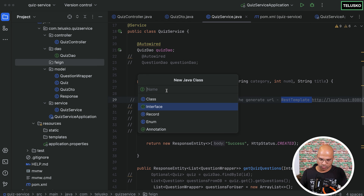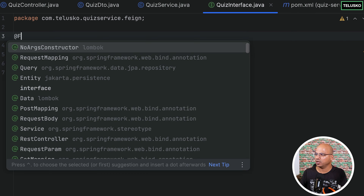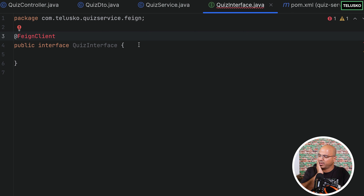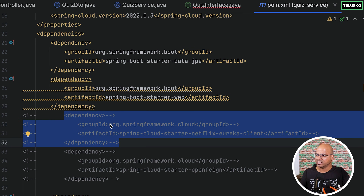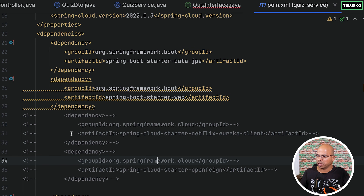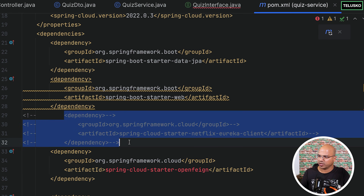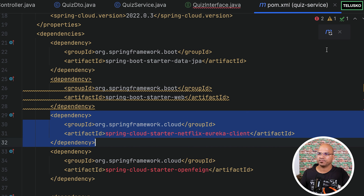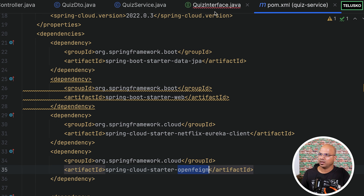The interface name can be anything — let's say 'QuizInterface'. To make sure you have Feign here, you have to use the @FeignClient annotation. But the problem is it's not importing because we don't have the dependency yet. Go to your XML file and uncomment the Feign dependency. We'll also enable the Eureka client for this service at the same time since we are already making changes.